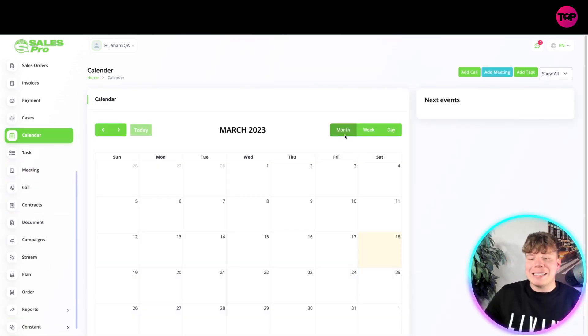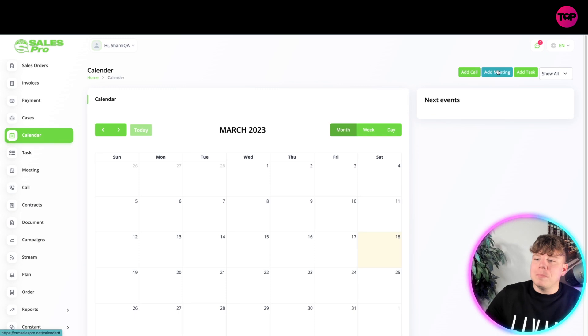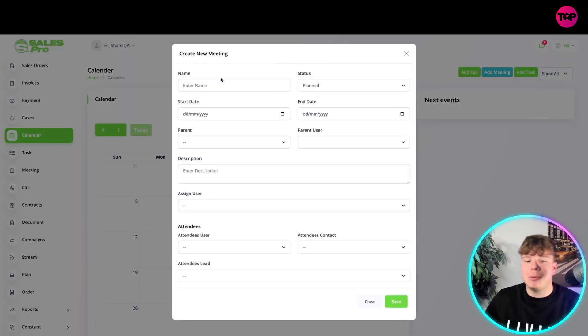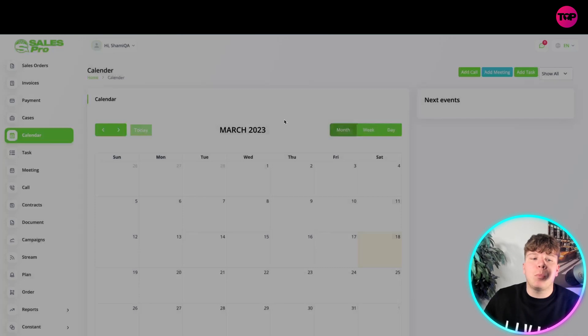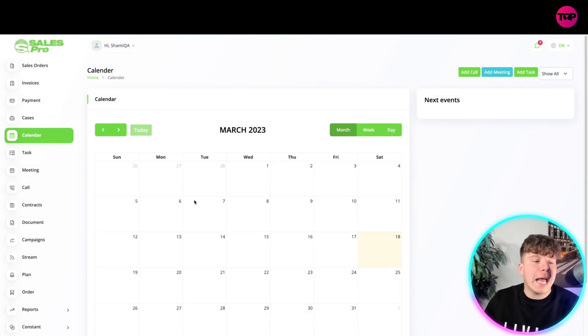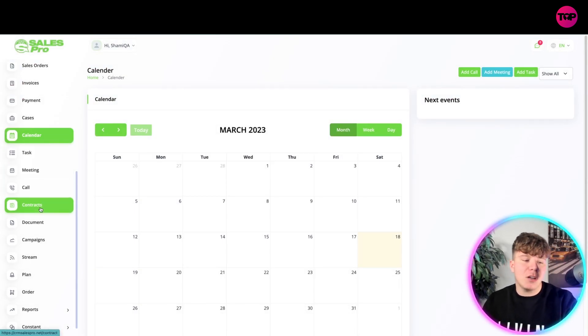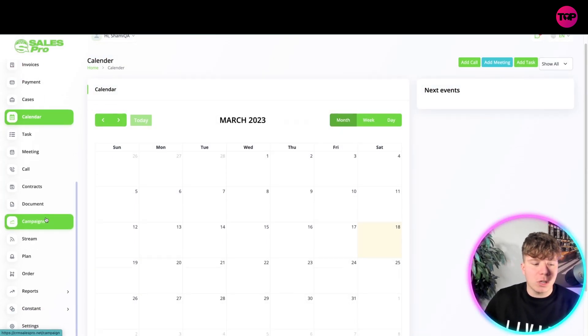The only thing different, when you get to Calendar, you can actually add Call, Meeting, or Task. That's the only three things. If you want to add Meeting for example, put in all the details you need and it will pop up on your calendar. That's the same with Tasks, Meeting, Calls, Contract Documents.